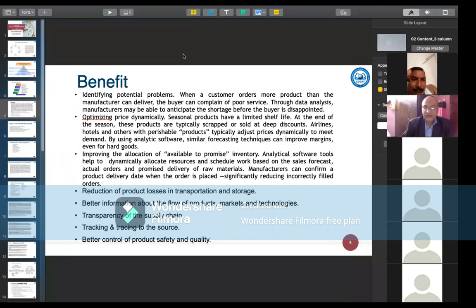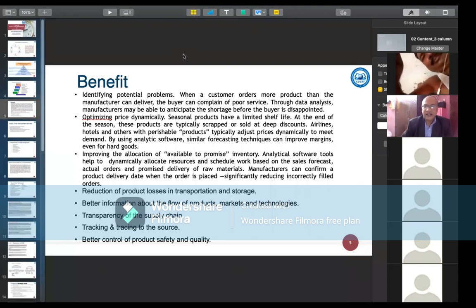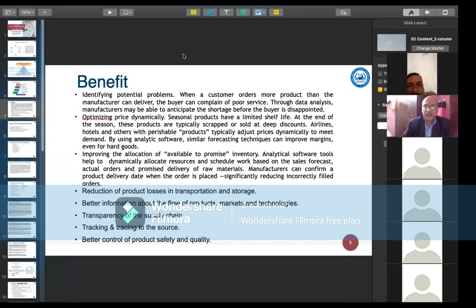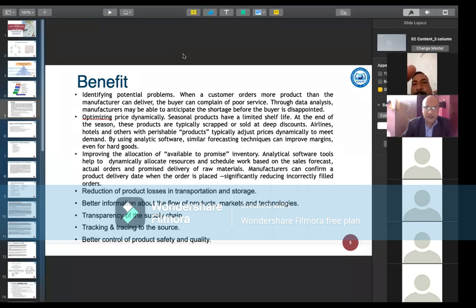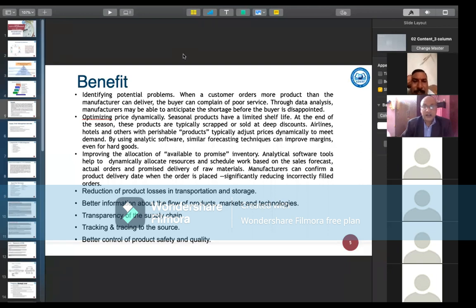Airlines, hotels, and others with perishable products typically adjust price dynamically to meet demand. The next benefit is improving the allocation of available-to-promise inventory. Analytical software tools help to dynamically allocate resources and schedule work based on sales forecasts, actual orders, and promised delivery of raw materials. For example, when you book an item online, the platform confirms an approximate delivery date and tries to deliver before the commitment day.